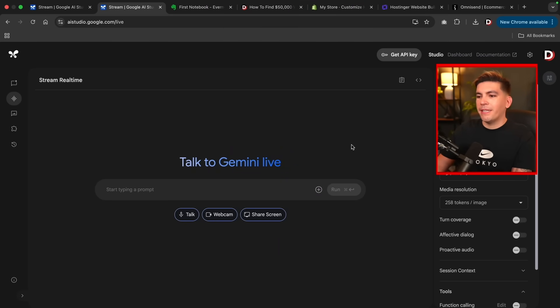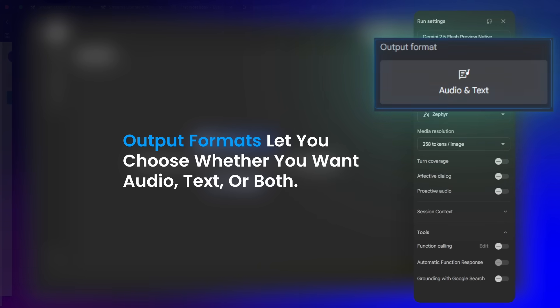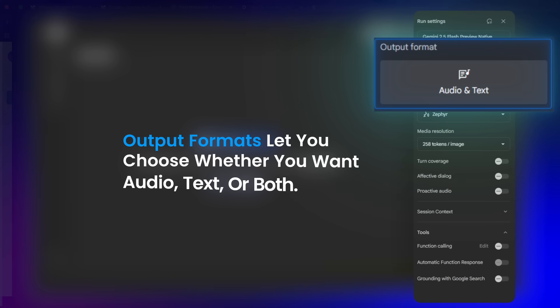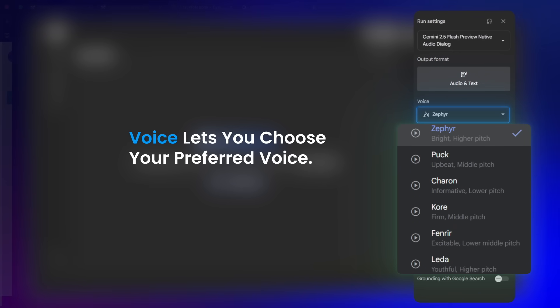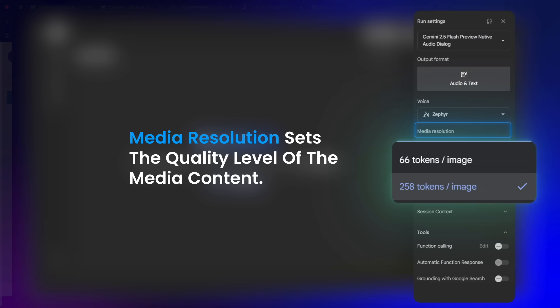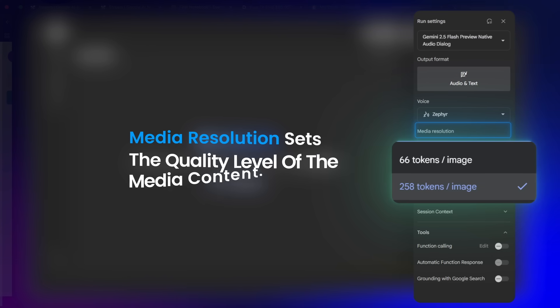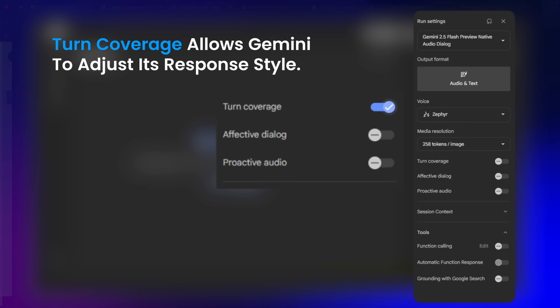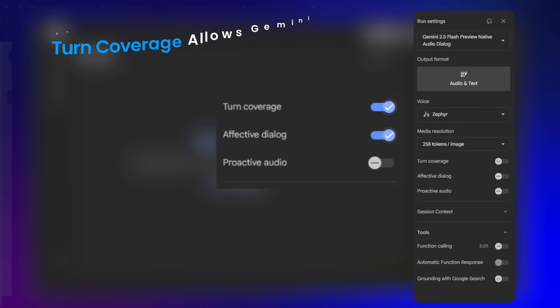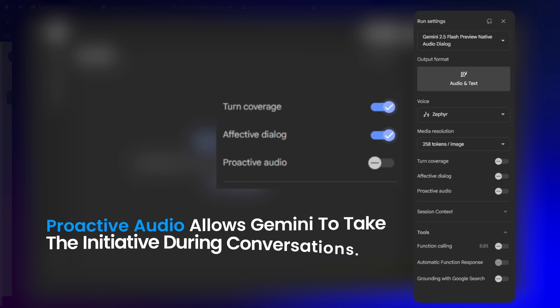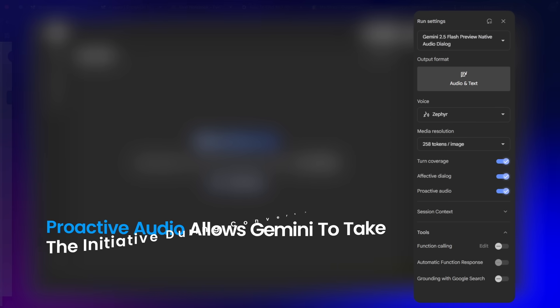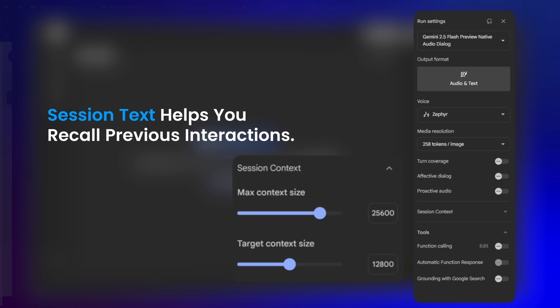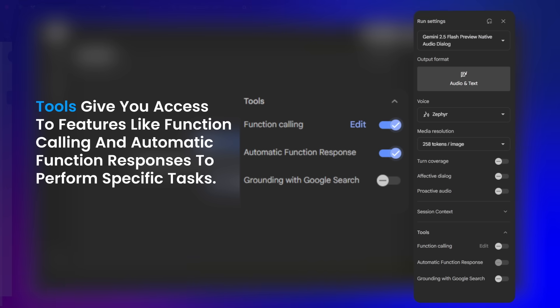Now here we have options on the right side. Let me quickly explain what these options mean. On the right side, we have several options. Run setting allows you to choose the model you're using, like Gemini 2.5 Flash model. Below that, we have output formats. This lets you select whether you want audio, text, or both. Voice is where you can pick the voice you prefer. Currently, it's set to Sapphire. There's a variety of voices that you can choose from. Next is media resolution. This determines the quality of the media being used. Farther down, we have turn coverage. This allows Gemini to adjust its response style. Effective dialogue enables Gemini to respond to the emotional tone of the conversation. Proactive audio lets Gemini take the initiative in the conversation. Session text helps it remember past interactions. Finally, we have tools. This gives you access to features like function calling and automatic function response to perform specific tasks. If you're not a developer, you might not need to worry about this.